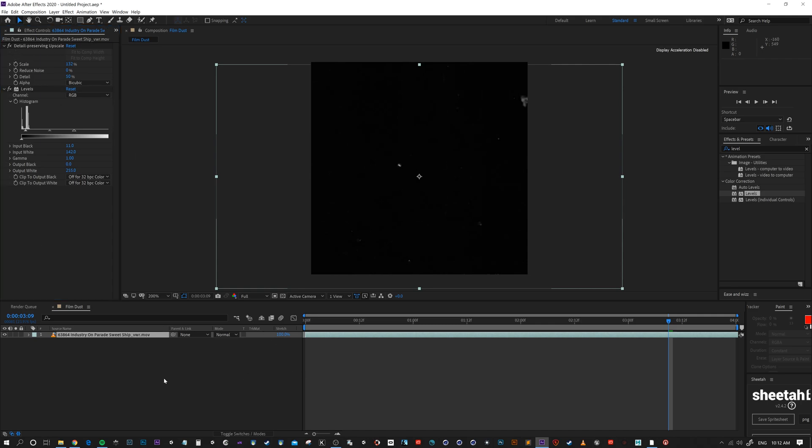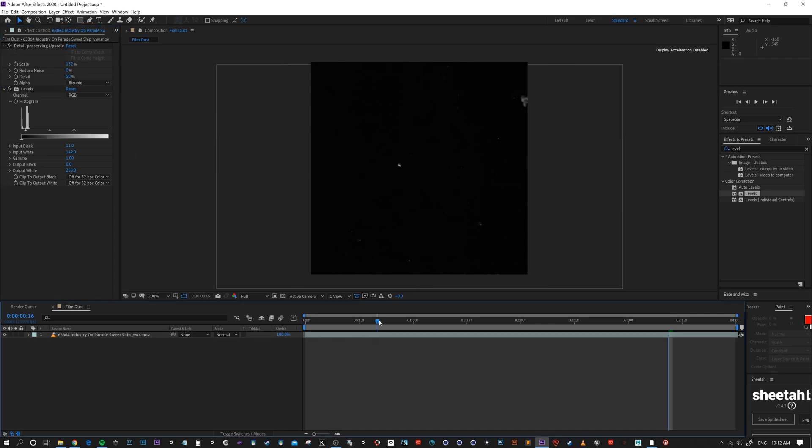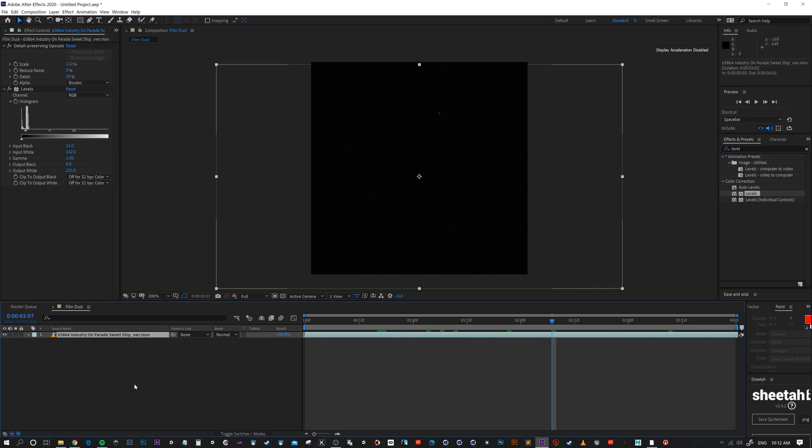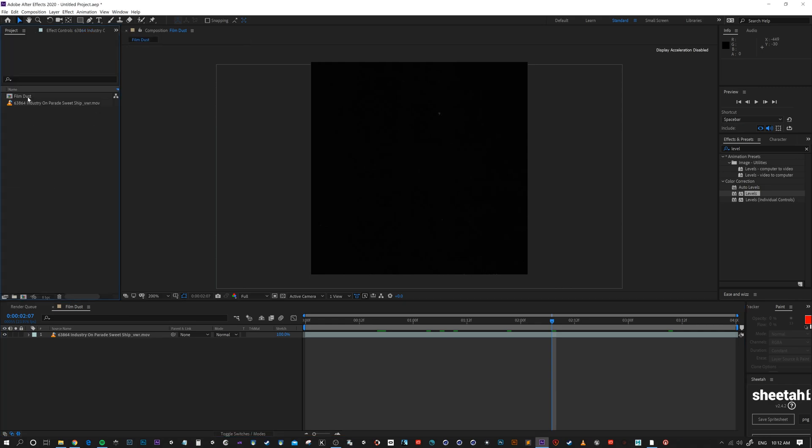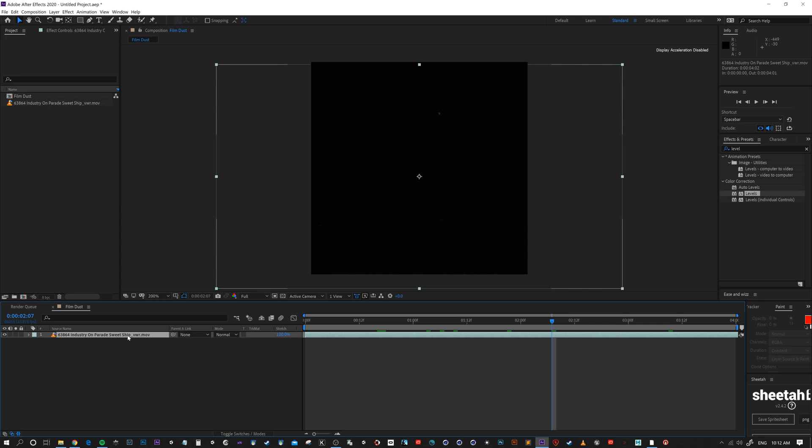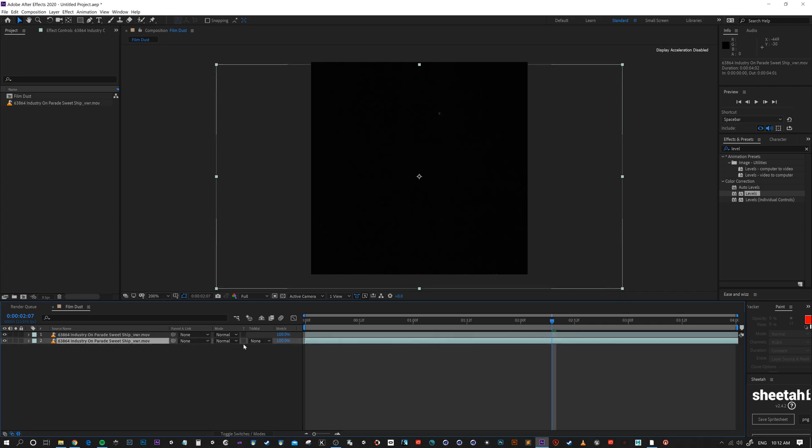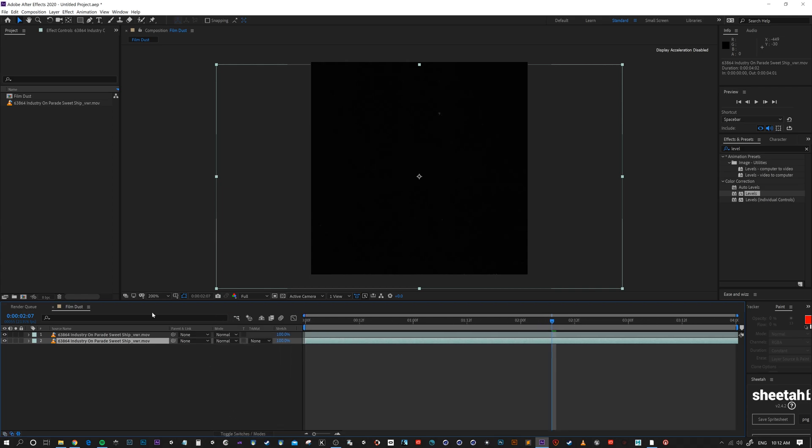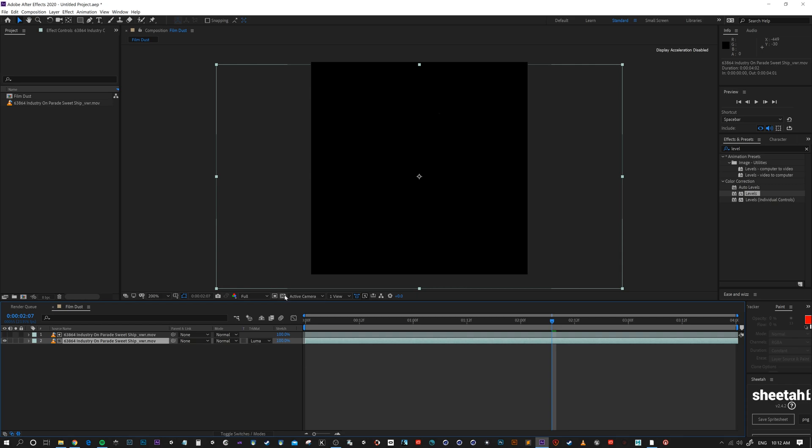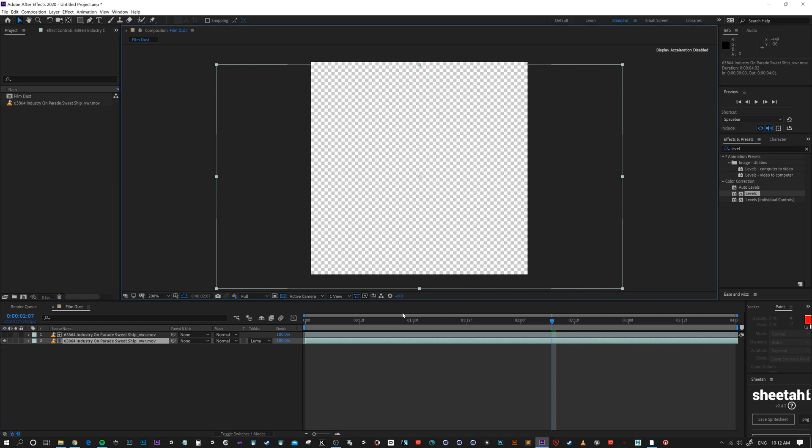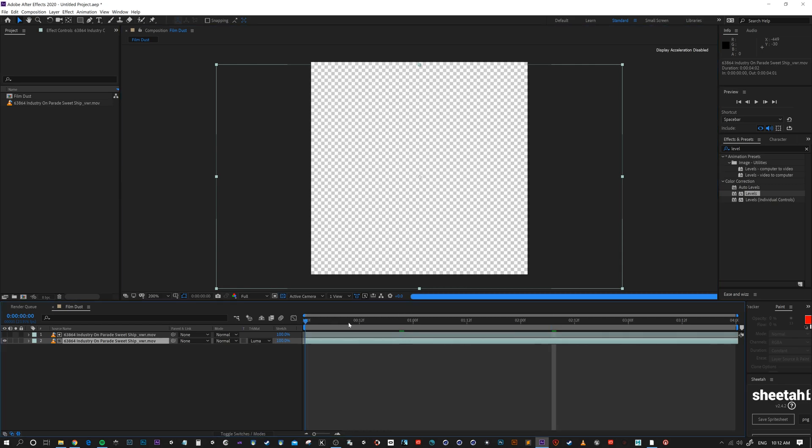Now, this is white on black, but I want to drop the black out. The way I'm gonna do that, go to my project. I will duplicate my layer. And then that bottom layer, over here, the track matte. If you don't have it, you can toggle the switches and modes there to bring it up. I'm gonna choose Luma matte.